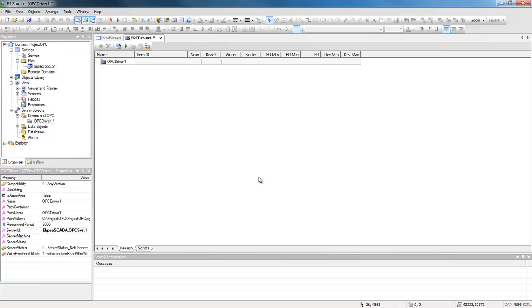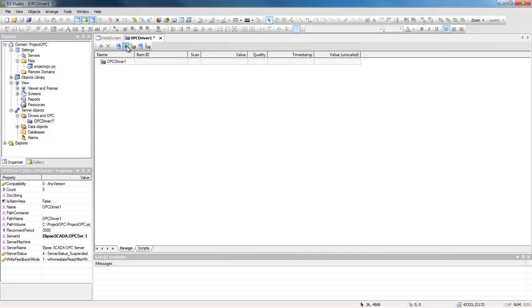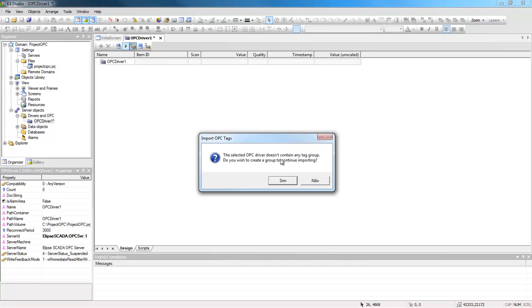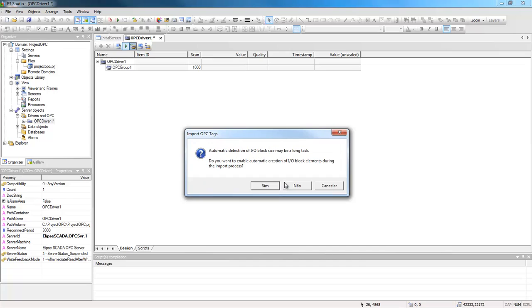Now you will activate the communication and then import the tags. This will require an OPC group, which is a simple folder to organize your tags. To create one, click yes. A screen is then displayed to enable the automatic tag detection. Click yes.